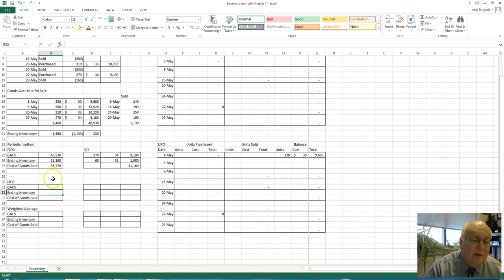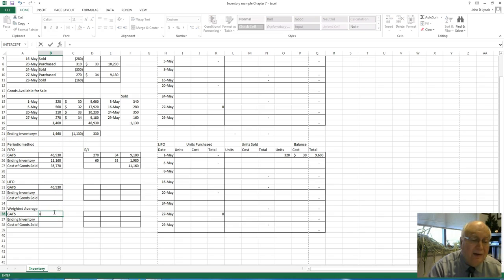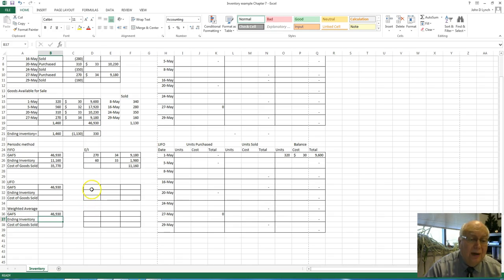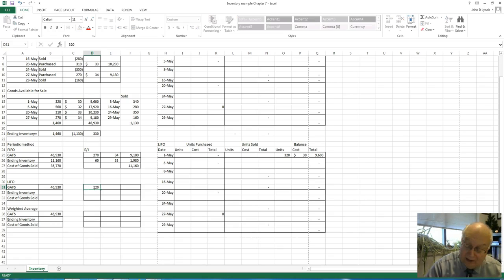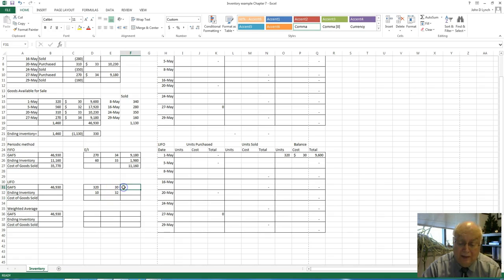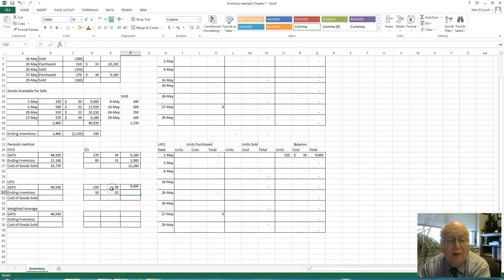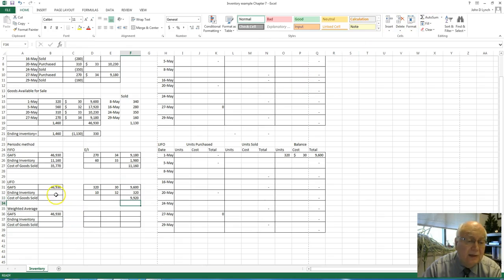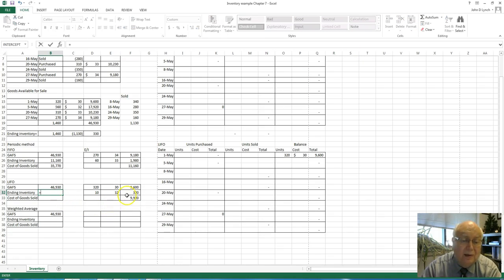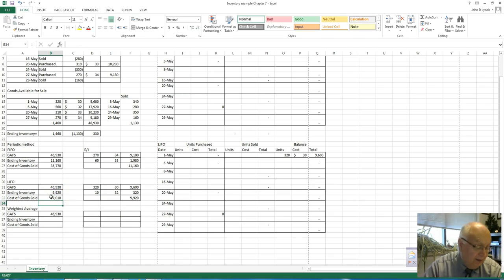We'll use the same information from above, so goods available for sale is still $46,930. Now this is last-in, first-out, so the ones we have left are the first ones we purchased. We'd have 320 units at $30 and 10 units at $32. Multiplying those out, the ending inventory is $9,920. Subtracting those two gives a cost of goods sold of $37,010.